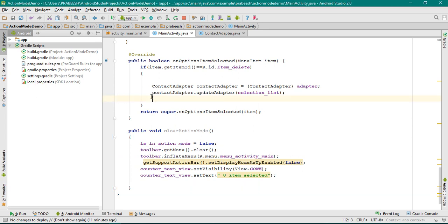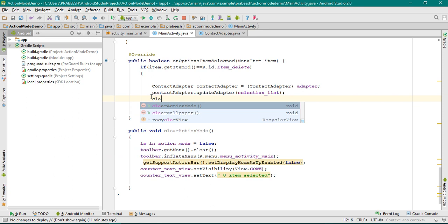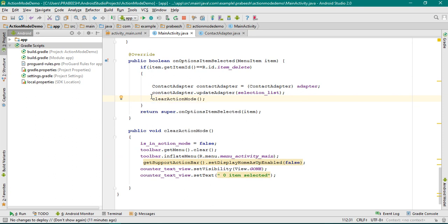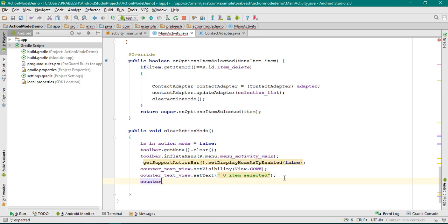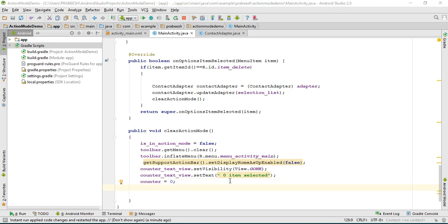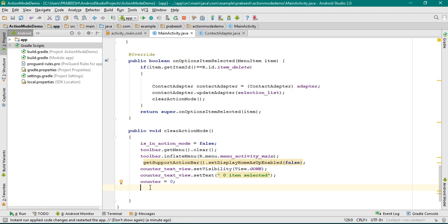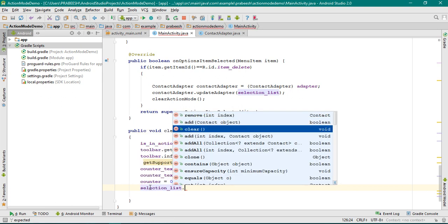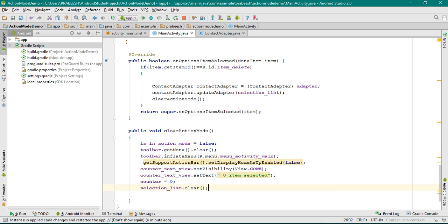From here we have to call that method clearSelectionMode. And one more thing — we have to clear the counter variable: counter = 0. And we have to clear the selection list: selectionList.clear().